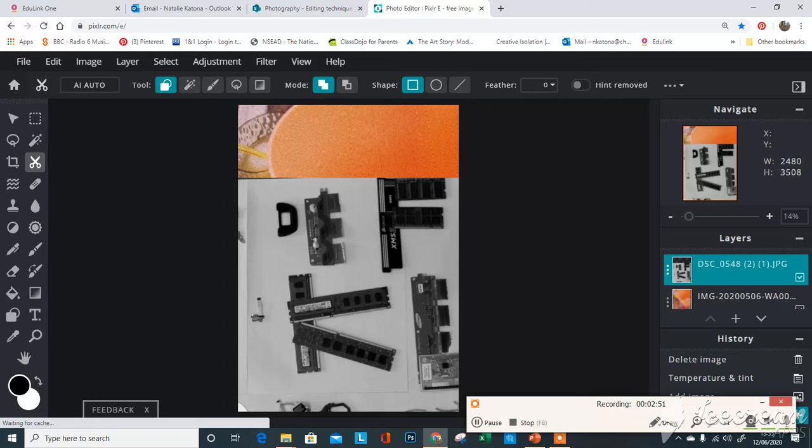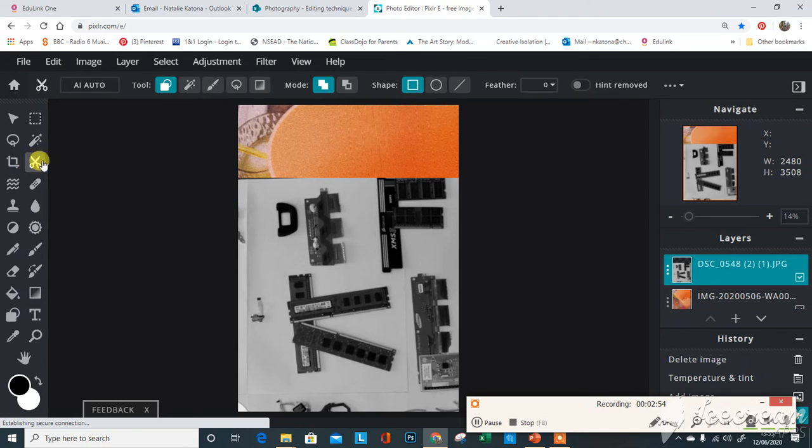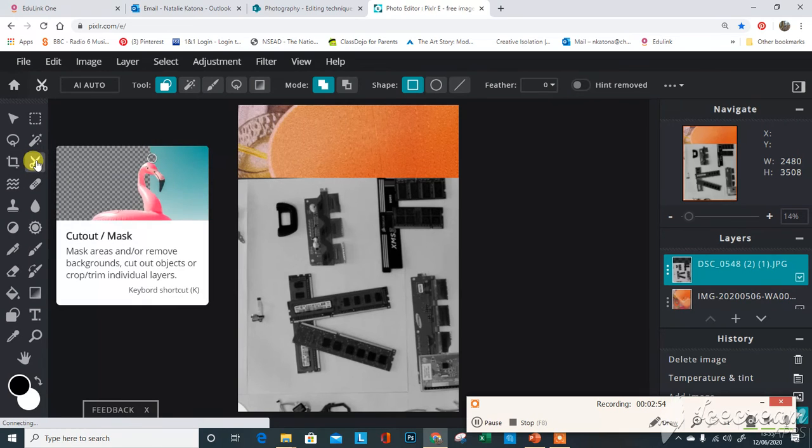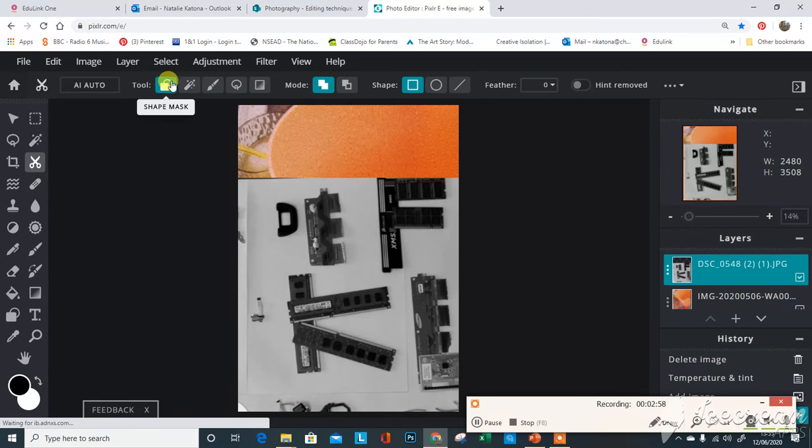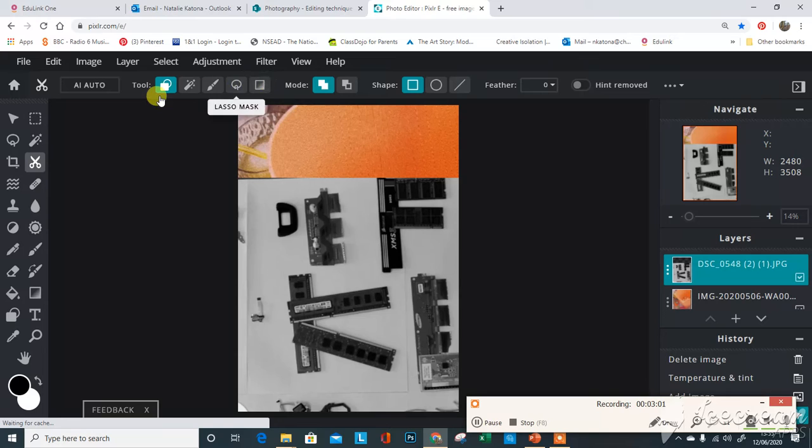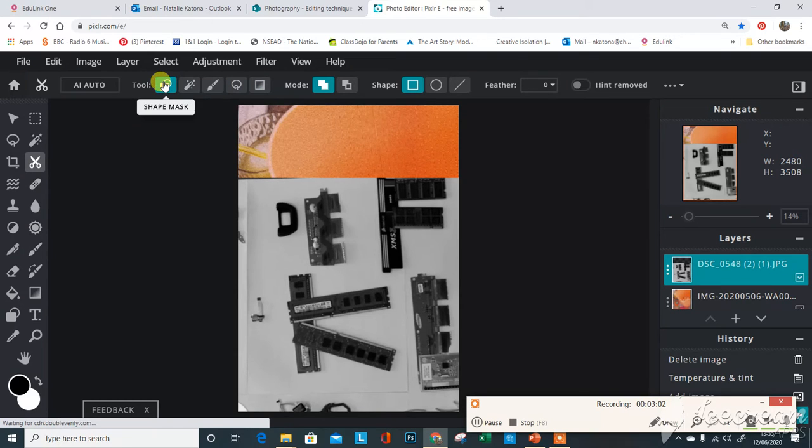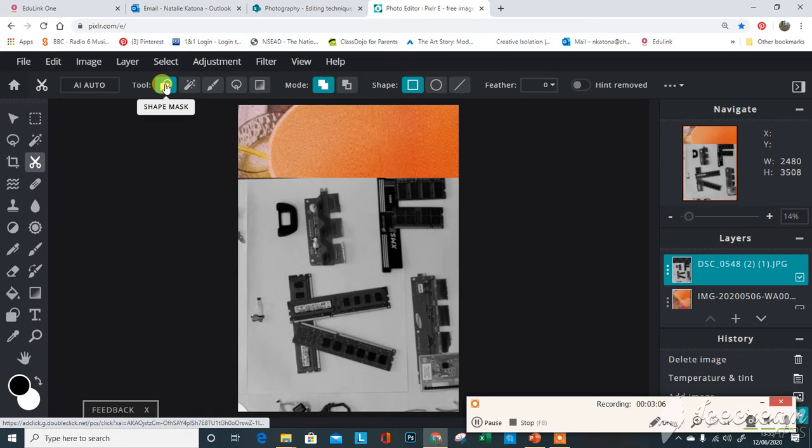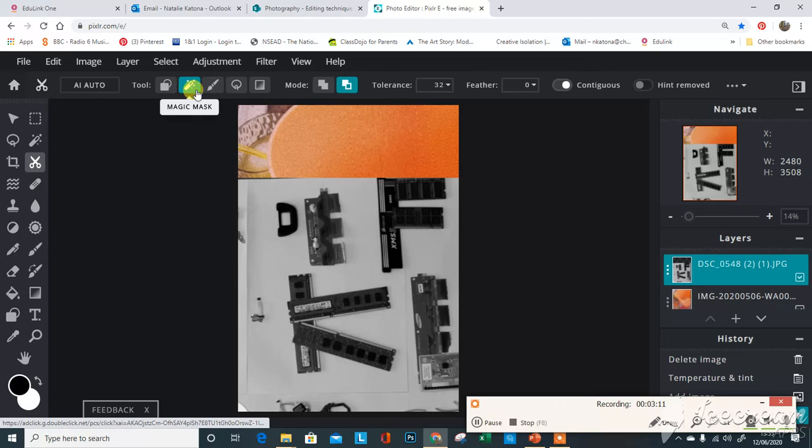Then you're going to use this cutout or mask tool, and this is a fantastic tool. You've got some different options up here. We're not going to do a shape mask, we're going to use this called a magic mask. It's magic because basically the pixels of a similar color.